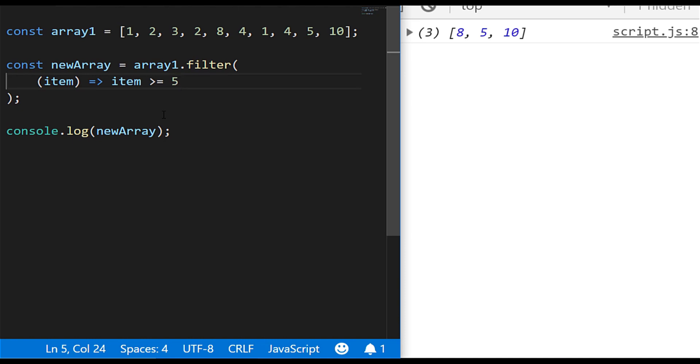So one final thing before we finish off: a common problem or a common task for junior developers to do is to remove duplicate items from an array. And you can see the array one that we have at the moment, there's a couple of ones in there and a couple of twos, so we want to remove those duplicate items but we want to keep at least one of those values in there.